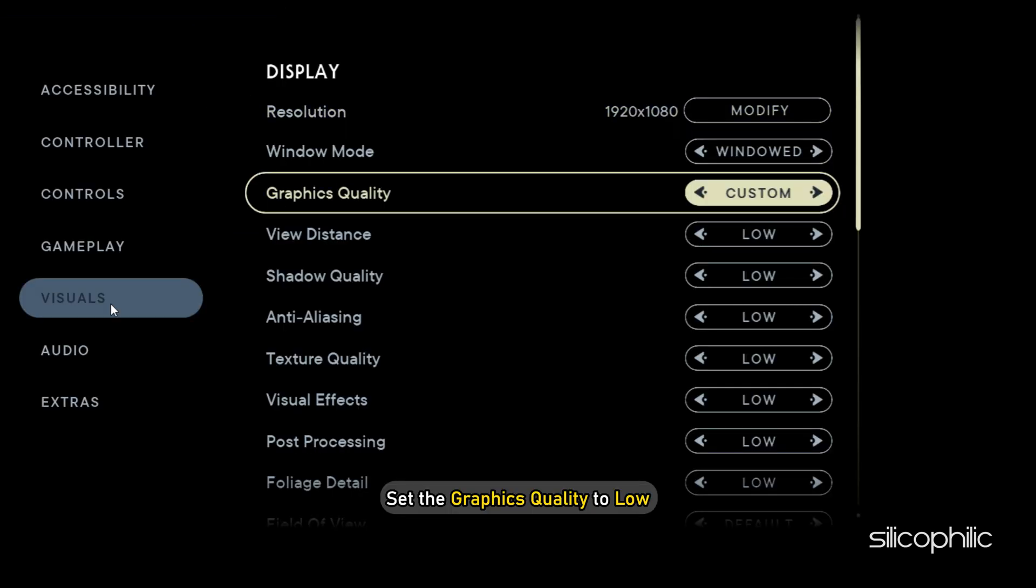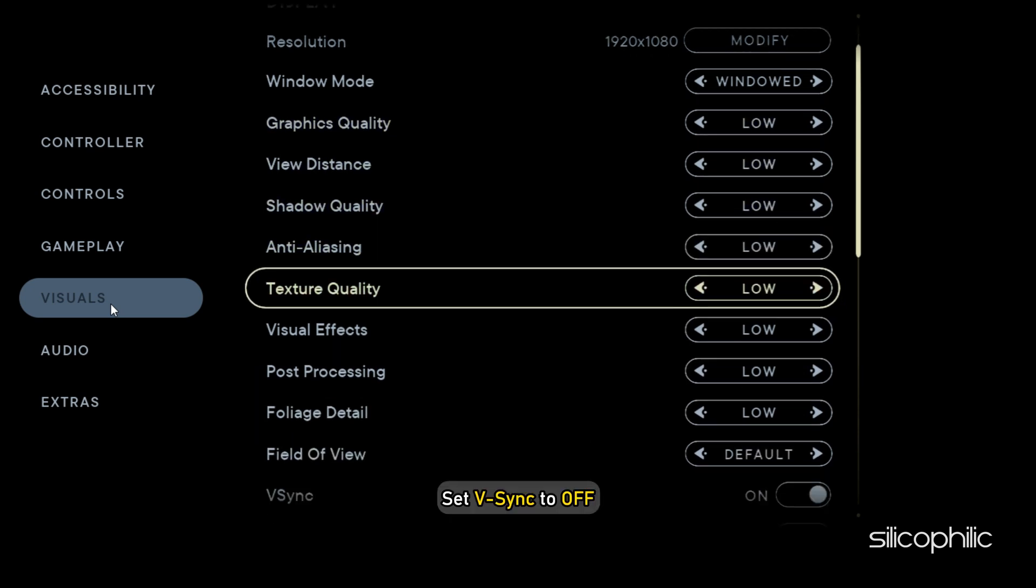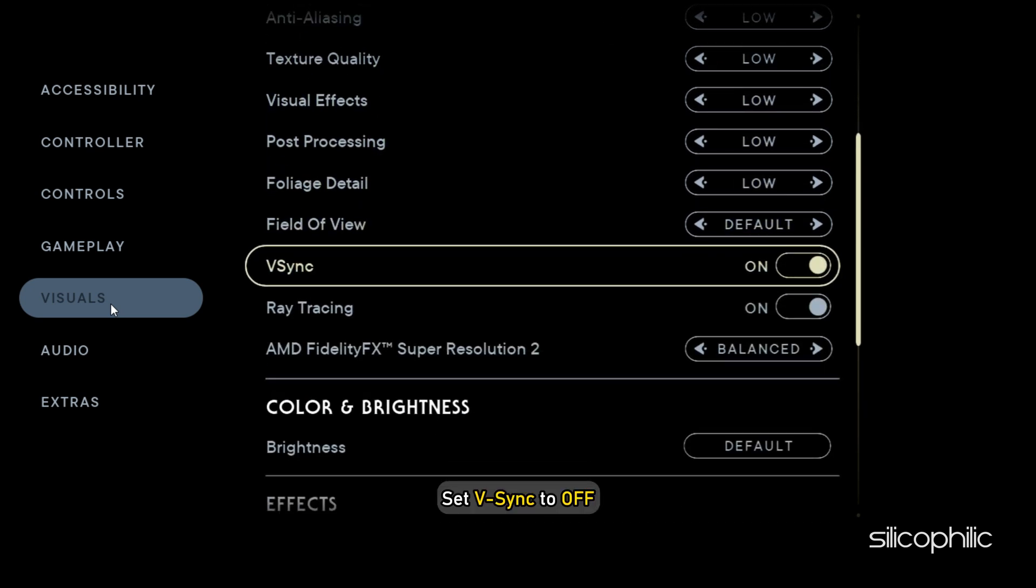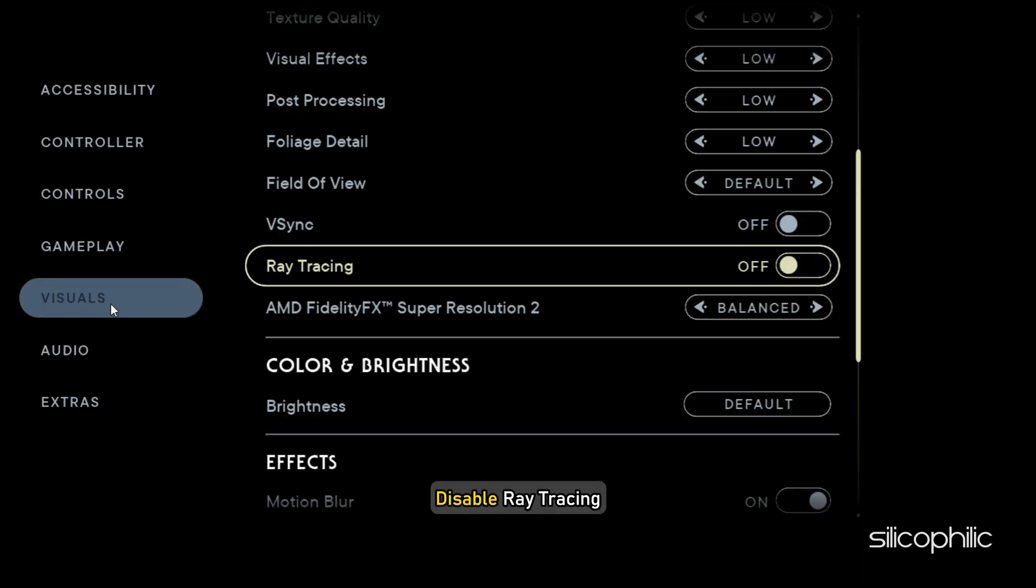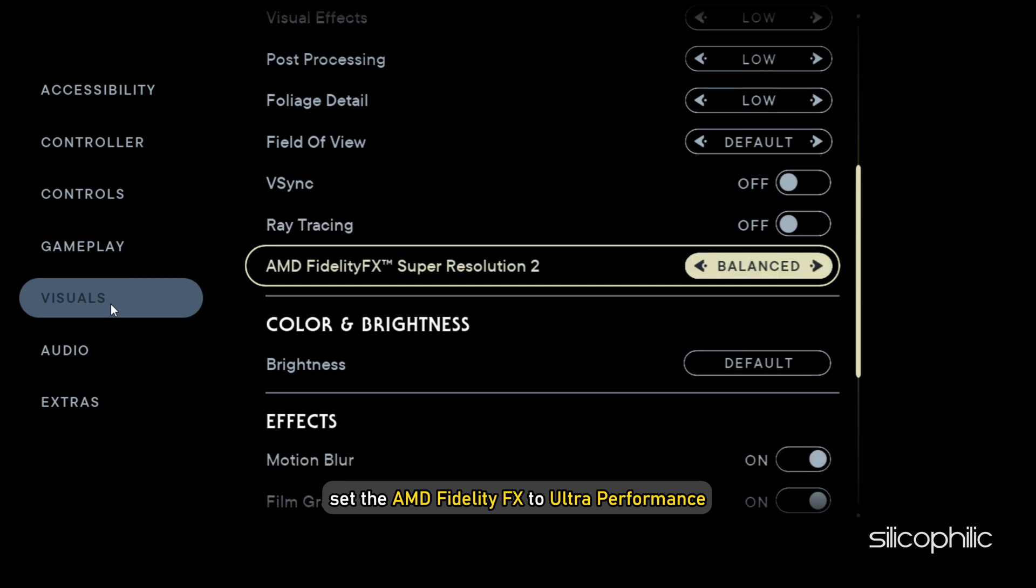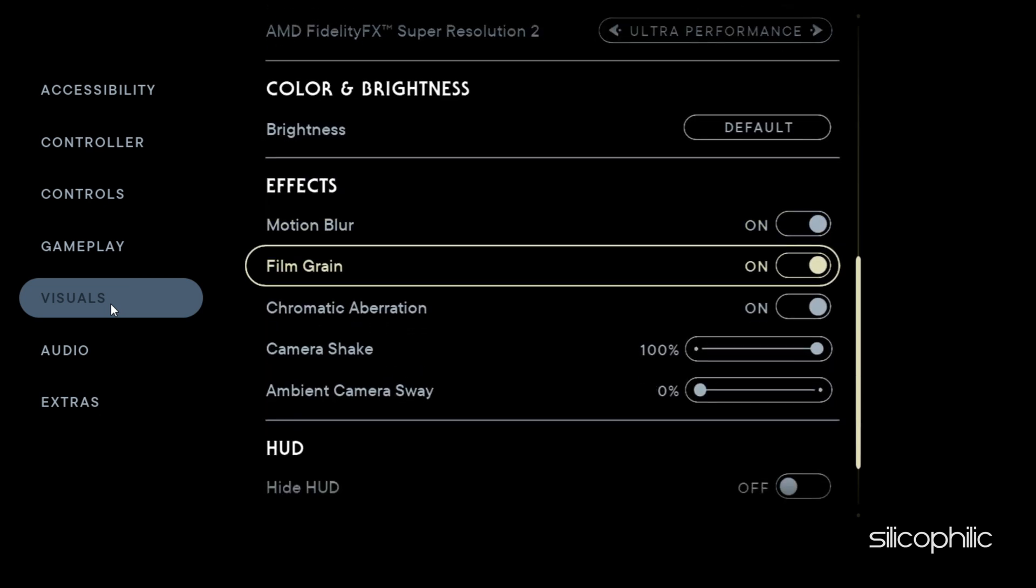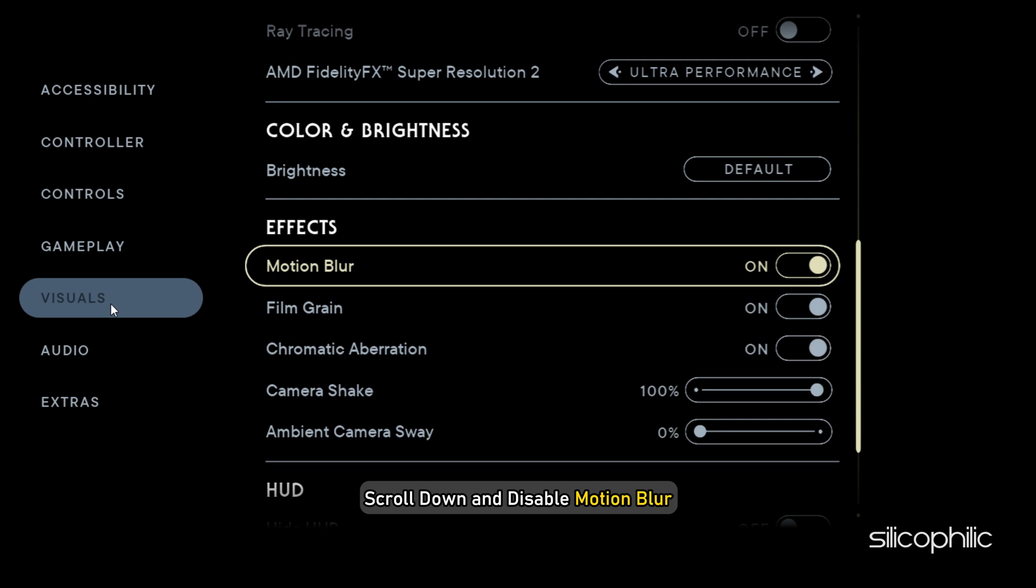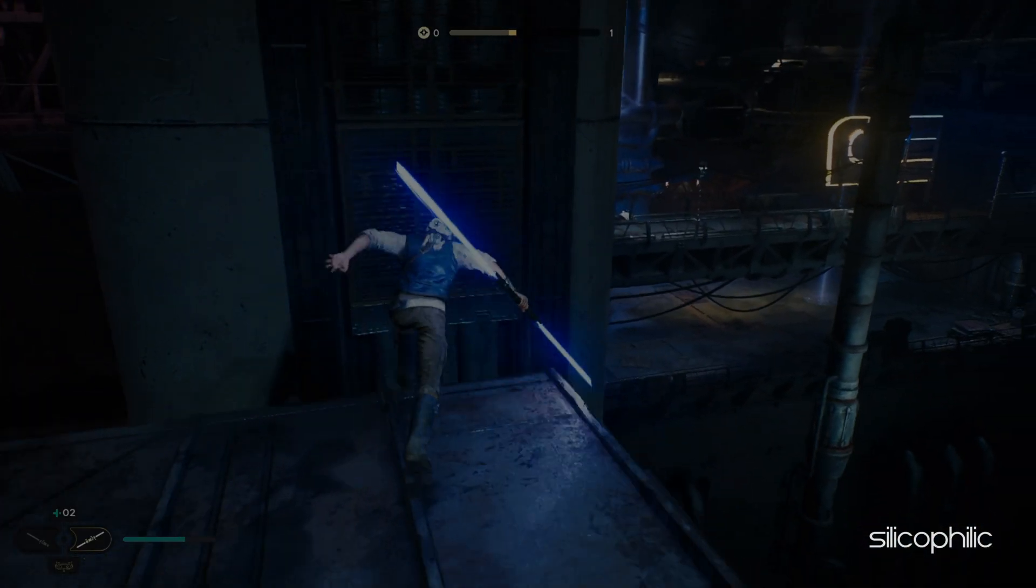Set the Graphics Quality to Low. Set V-Sync to Off. Disable Ray Tracing. Next set the AMD FidelityFX to Ultra Performance. Now scroll down and disable Motion Blur. Save the changes and restart the game.